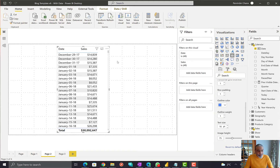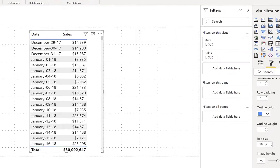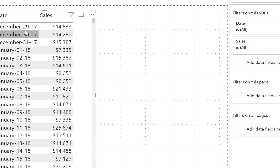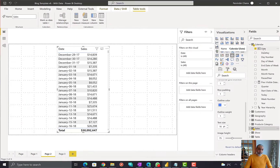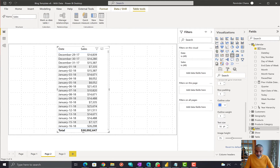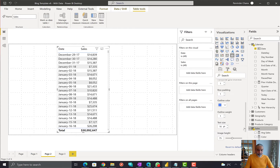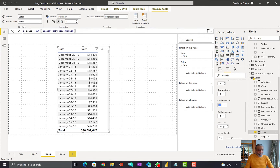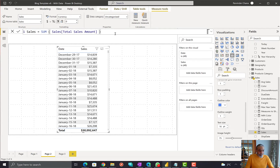Here is our simple data. I have a sales table which shows sales by date. The date comes from a calendar table. Anytime you're working with time intelligence, it's a best practice to have a calendar table in your model. I have a calendar dimension and a sales table linked together on date, and the sales measure is simply a sum of sales.